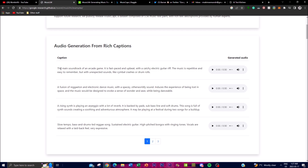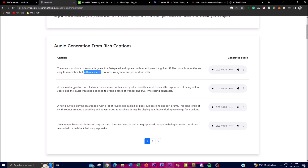Let's read out this caption: 'The main soundtrack of an arcade game. It's fast-paced and upbeat with a catchy electric guitar riff. The music is repetitive and easy to remember, but with unexpected sounds like cymbal crashes or drum rolls.' From this rich text description, you're able to just make a freaking audio track for a game from a couple words of text input and get such great generation of audio.